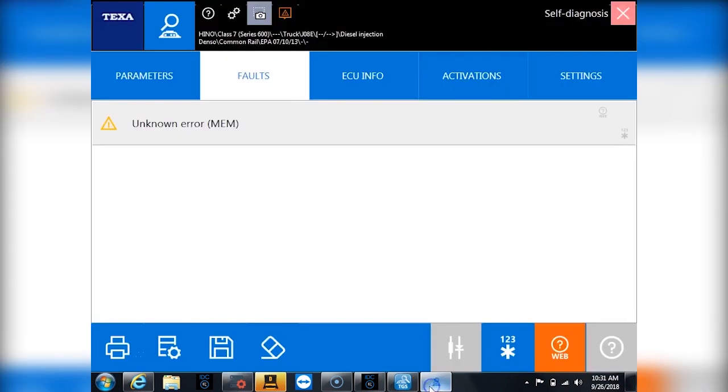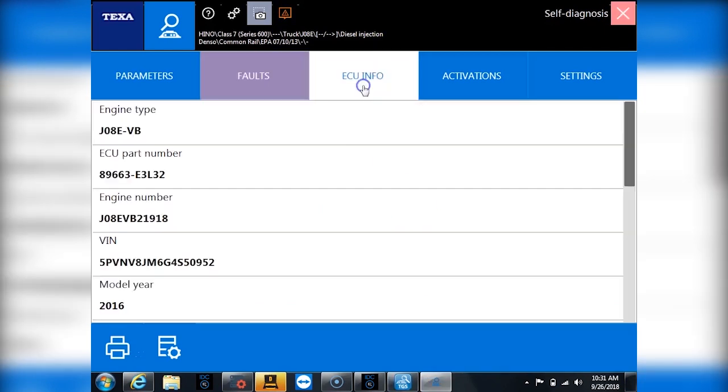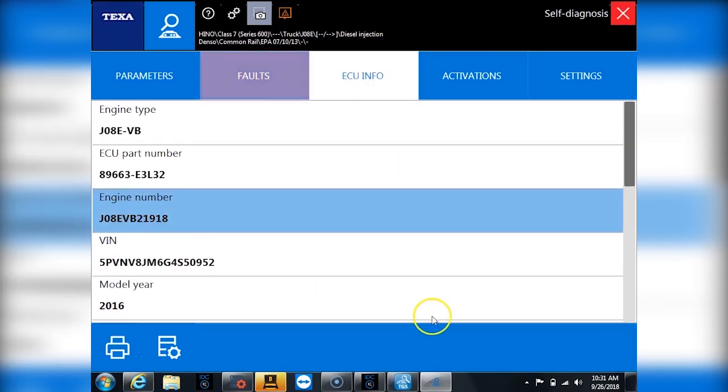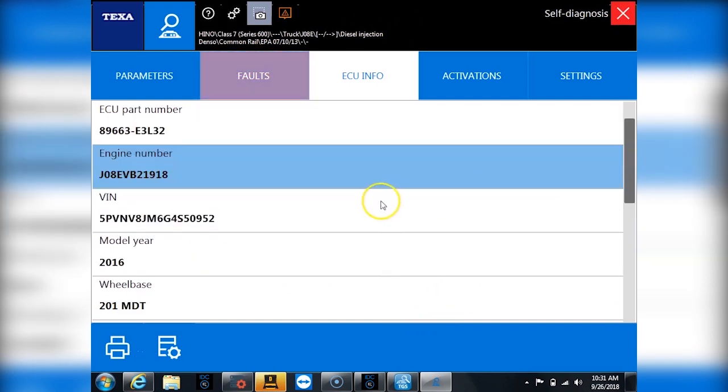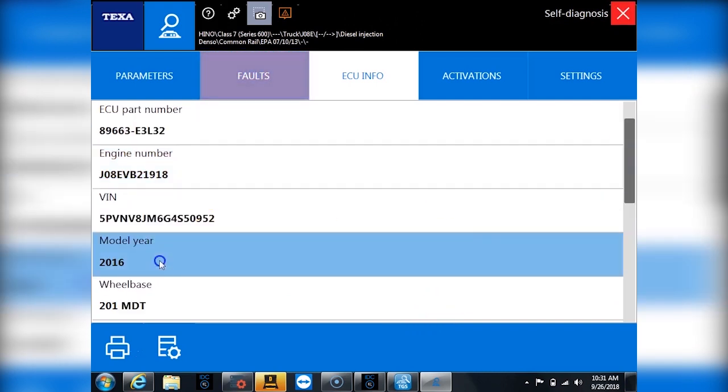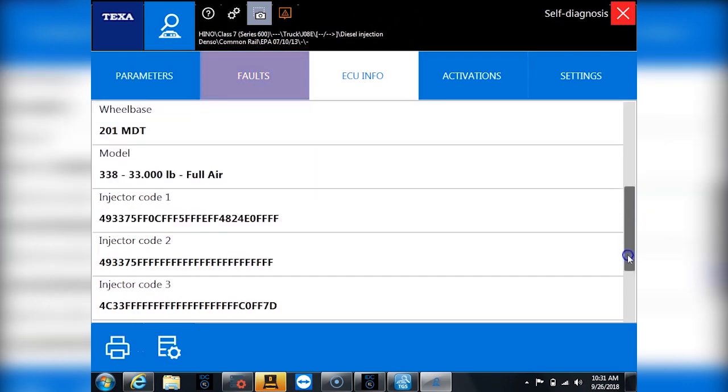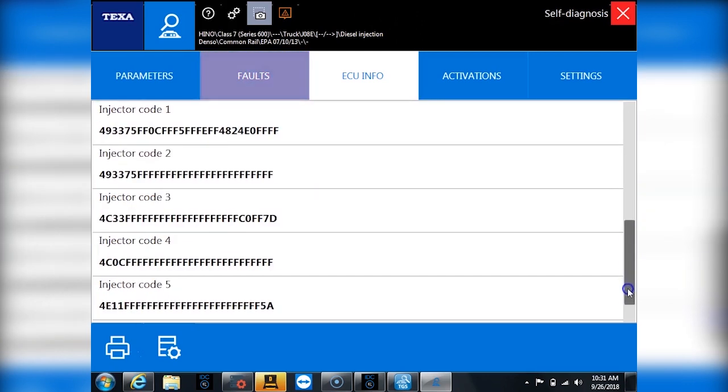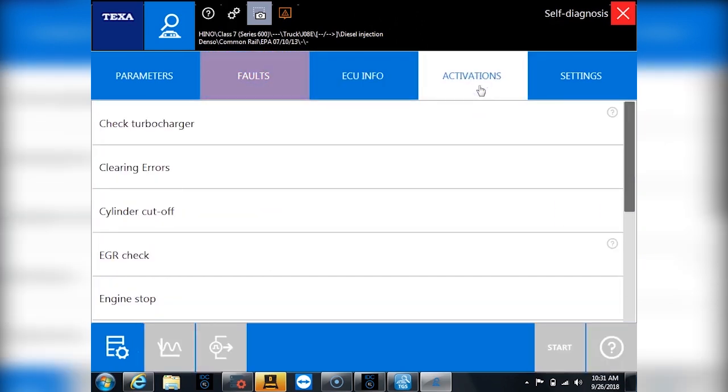All right so let's go back to the system here, show you the ECU info tab and again the engine number is a J08E, the VIN number, the model year, all kinds of good information, injector codes and whatnot. I go over to activations I can run all kinds of tests and commands like my cylinder cutouts.